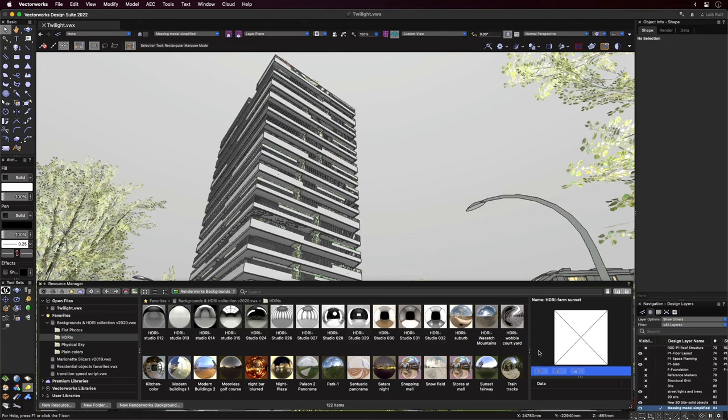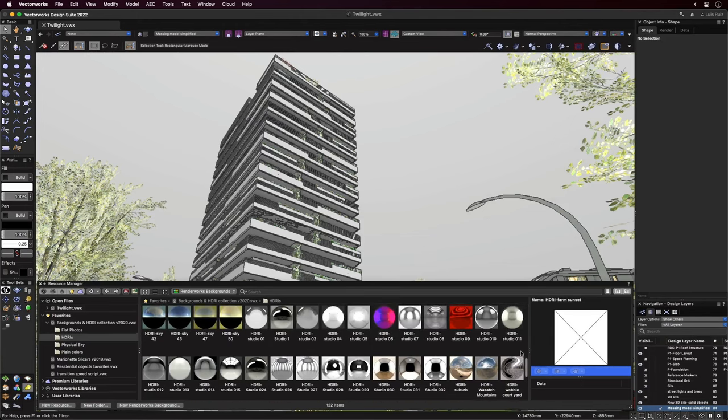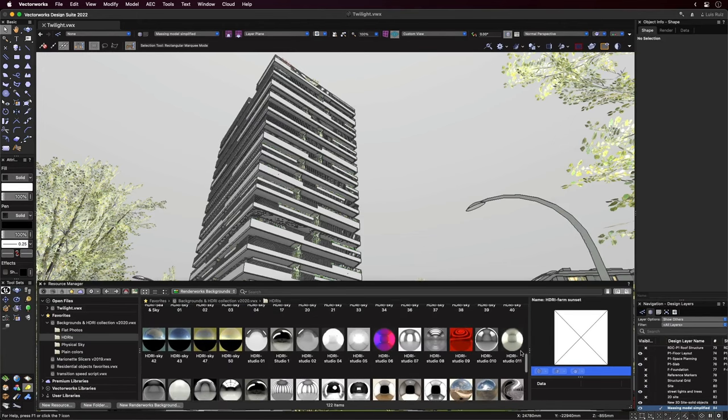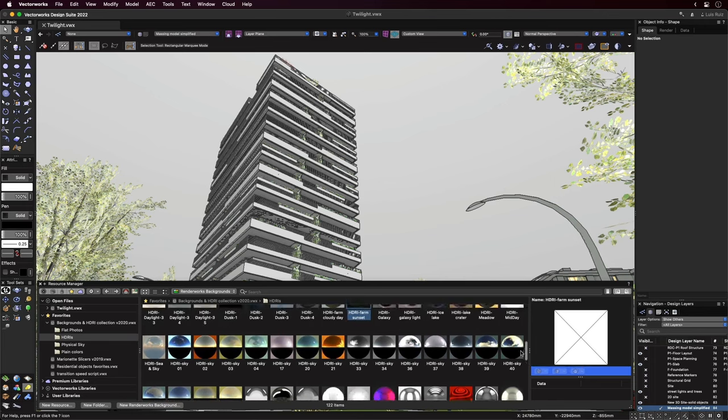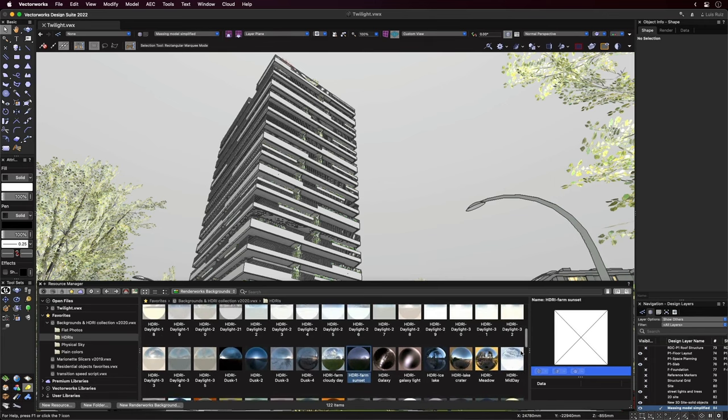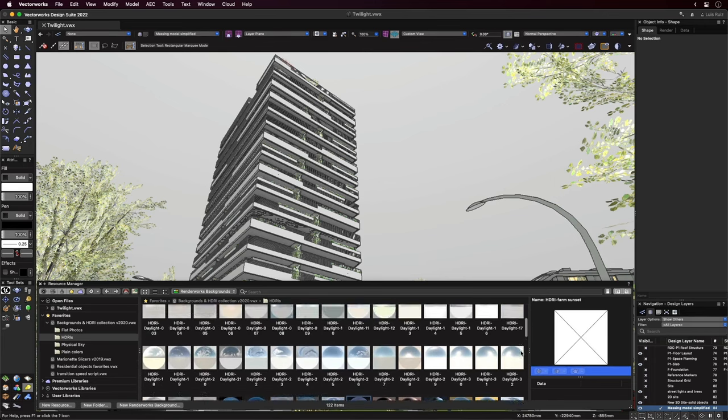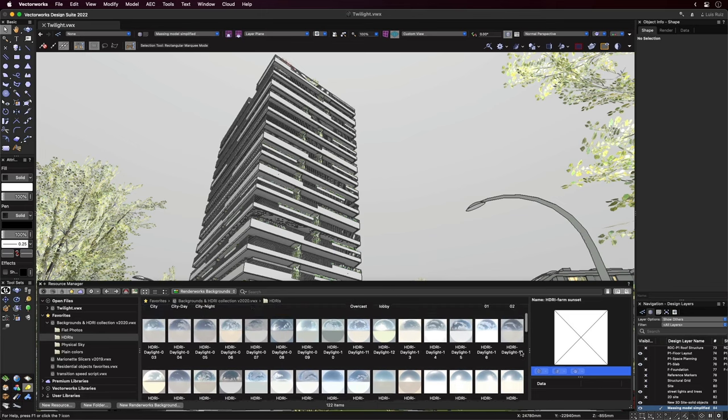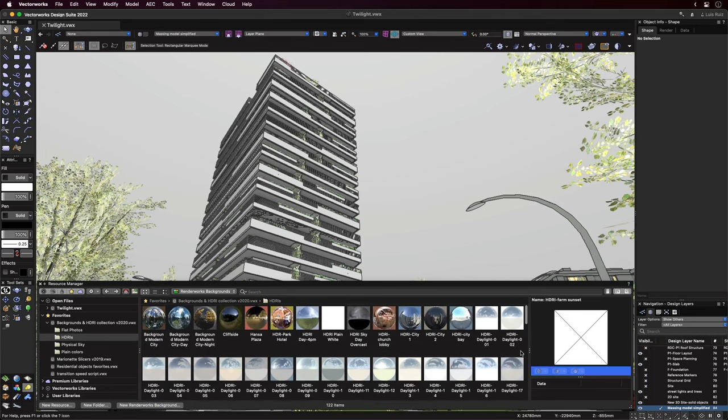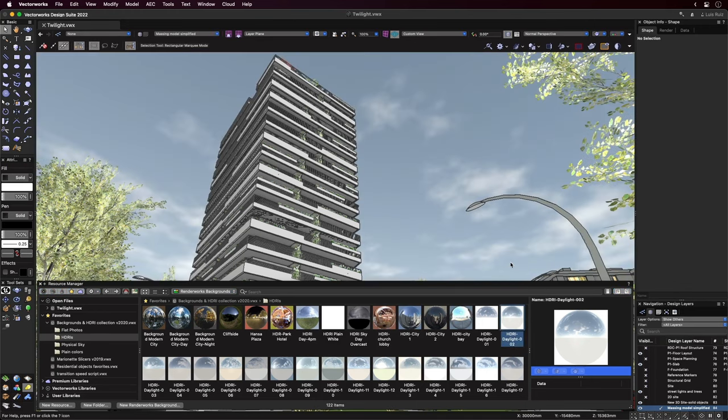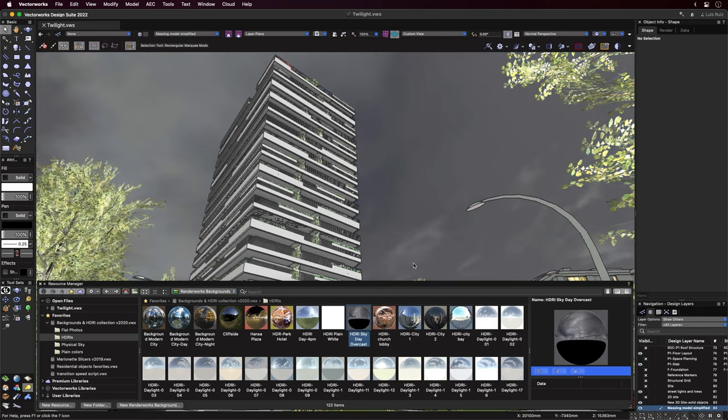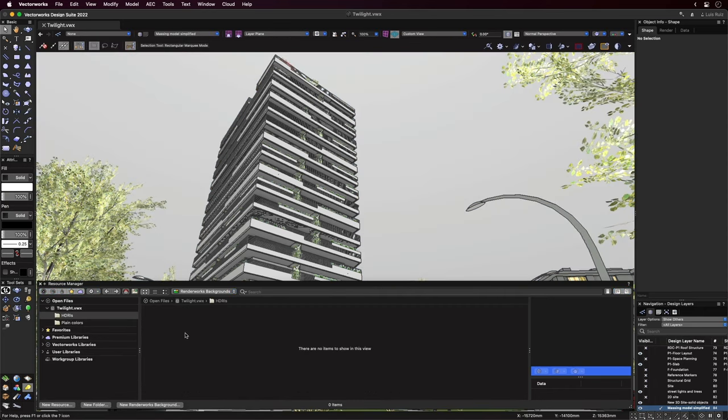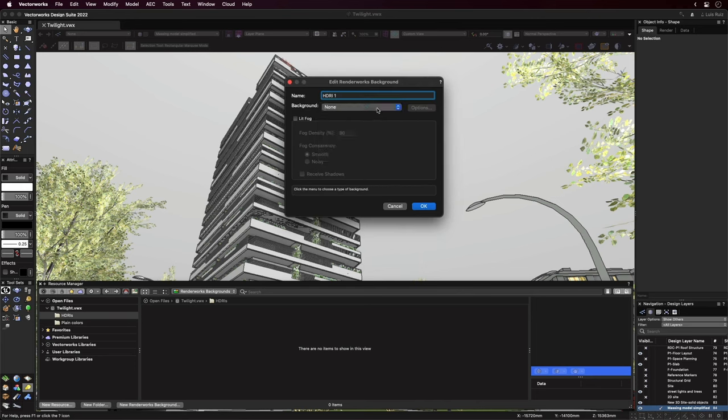Now let's look at HDRI backgrounds. These are key when creating the overall ambient light effect of a scene as well as including a panoramic image behind it. So we knew we wanted to show some of the distant buildings and also wanted the ambient light of the golden hour. While we already have many HDRI backgrounds available, it's also easy to make your own from another image. Simply create a new Renderworks background resource from the resource manager and apply a panoramic image to it.